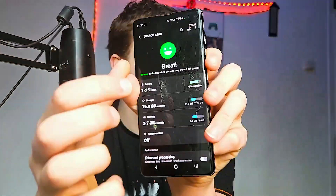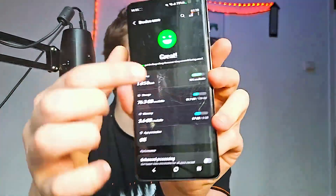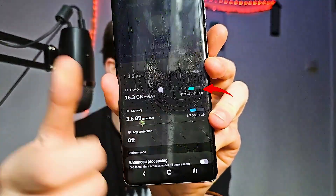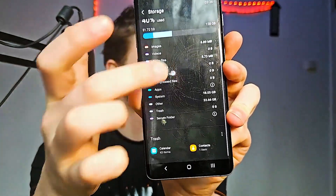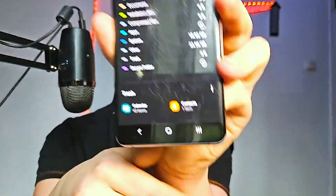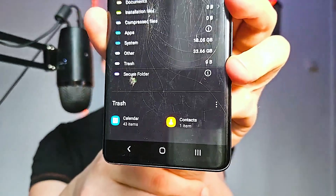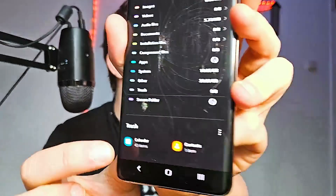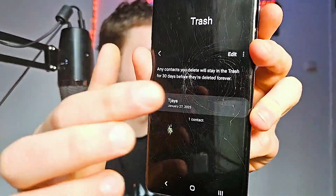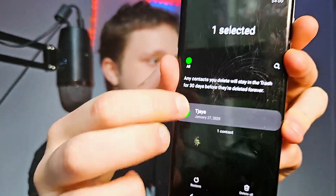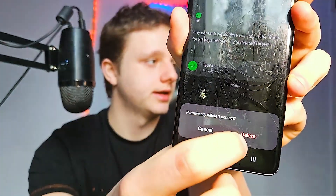The second step is also within Device Care — you don't need to install any apps. Go to Storage and after doing this you can see all of your files. Scroll down because you may have things in your trash you can delete, such as gallery files and apps. You can easily remove everything there and make sure you really delete it.